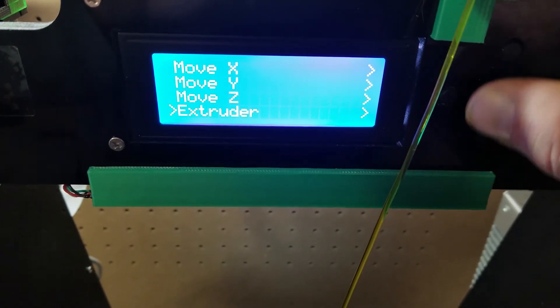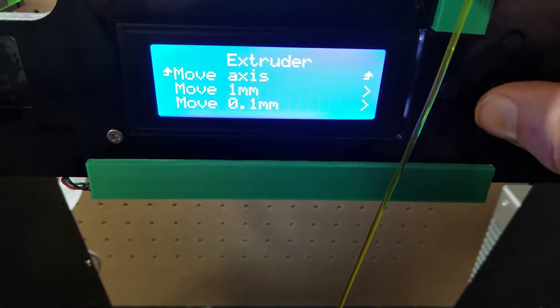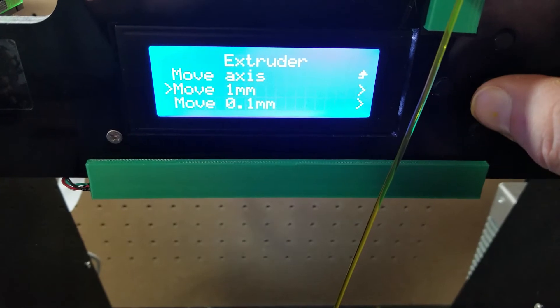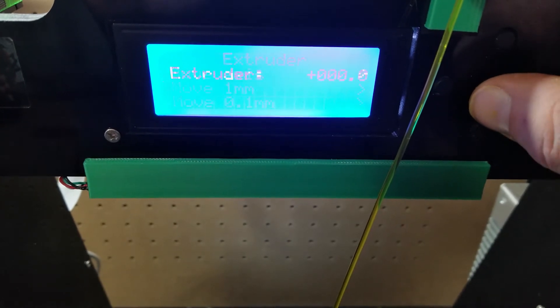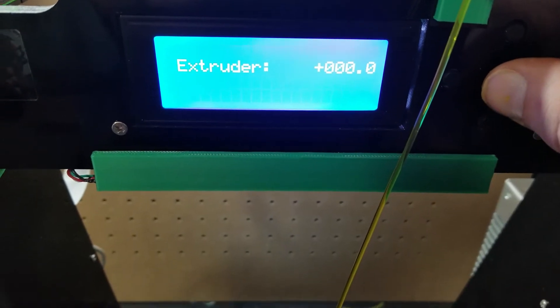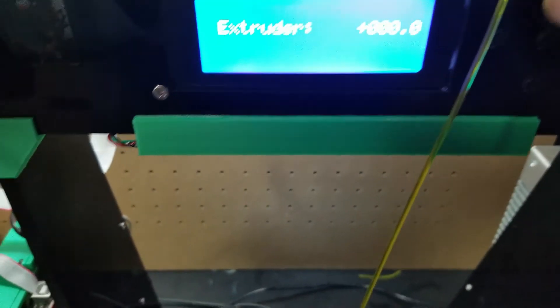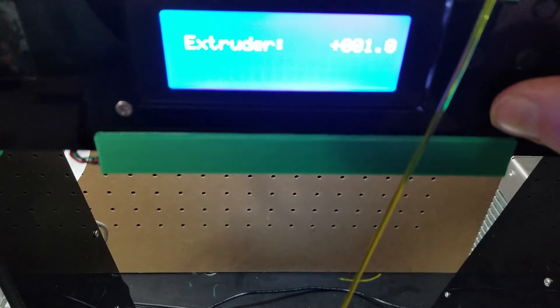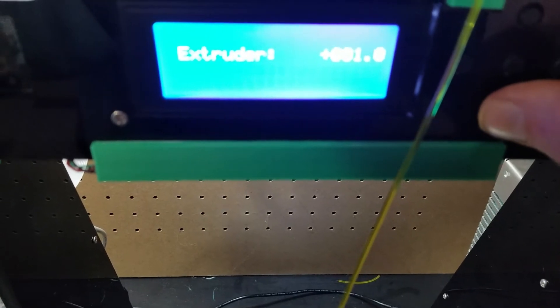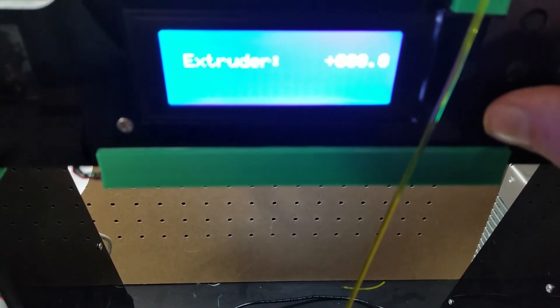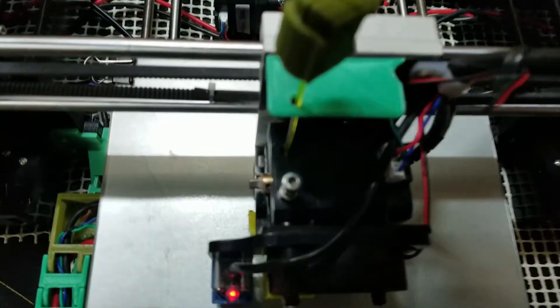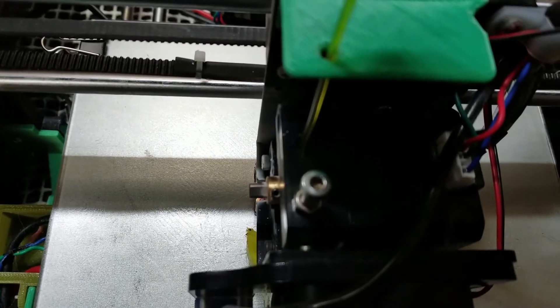I'll go to Extruder, move one millimeter. And you should - now I'll go up or down - now you should be able to see that shaft.